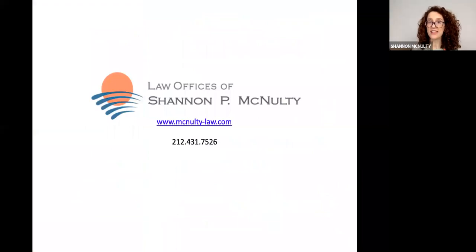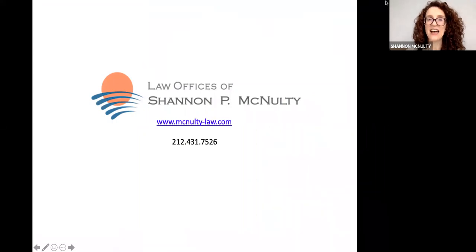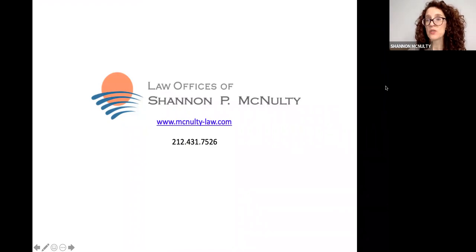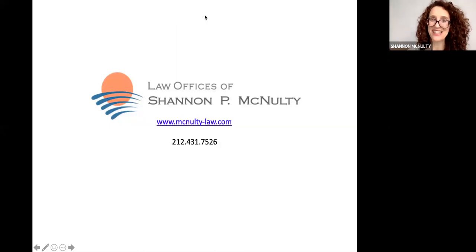That pretty much covers what I wanted to present today. You can find my website and contact information, and anyone on the call today is welcome to come in for a consultation. I'm going to put the link to that in the chat box. If my assistant Lee can post that in the chat for a legal planning session, that would be great. Now I'll get to the Q&A.